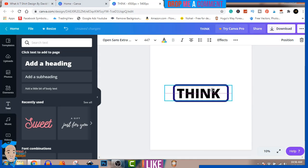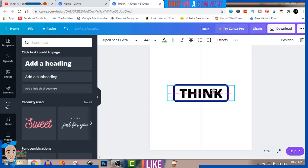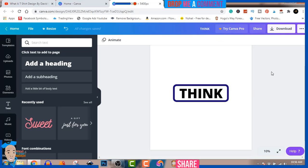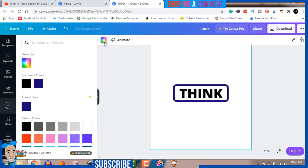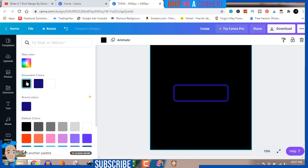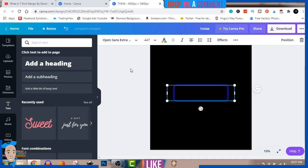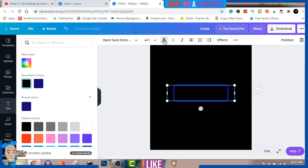Now I'll change this background to black because I want my font and my shapes to be in white. I'll just change these to white.